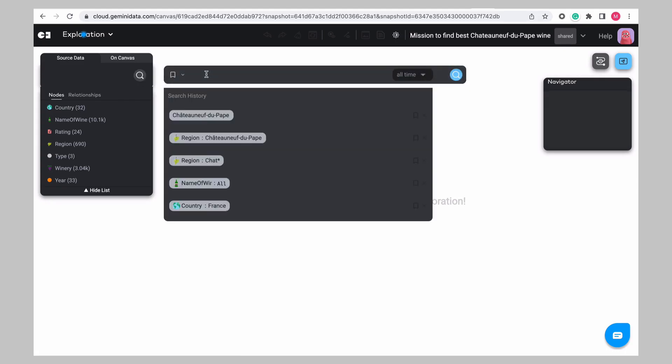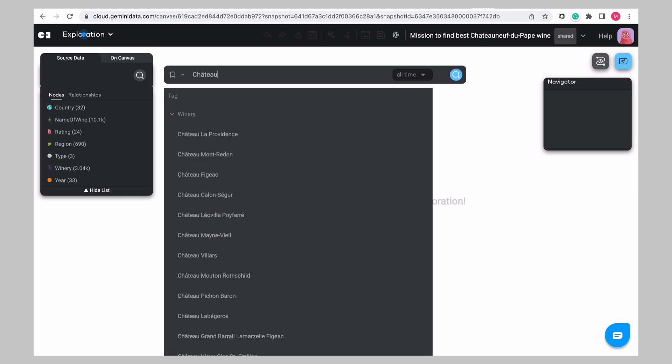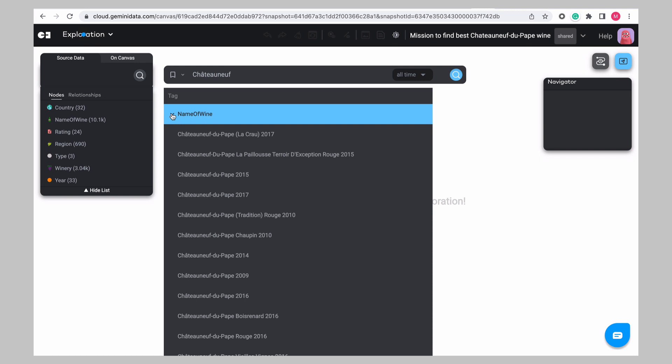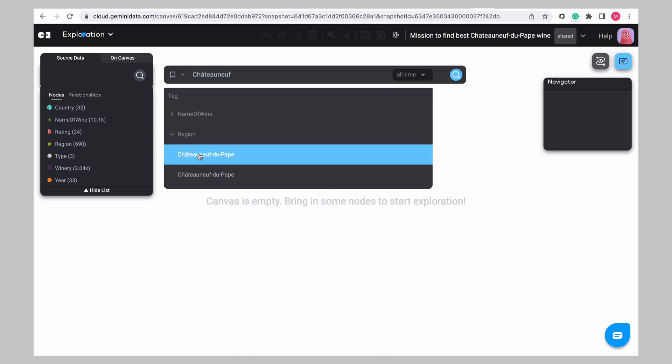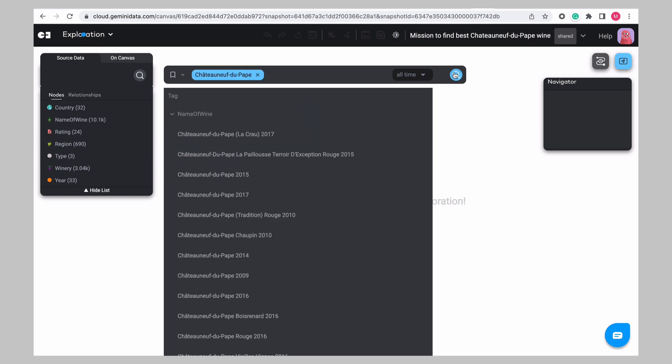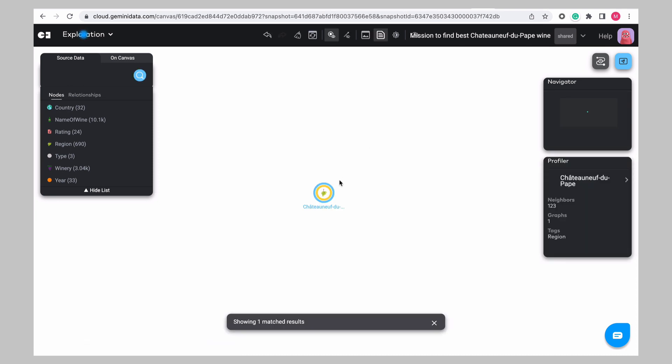But how did we get here? Start to type the word Chateauneuf in the search box. Notice that this will list anything that matches, in the case of the wine names, but also in the case of regions. Click on the region of Chateauneuf to select it and run the search.